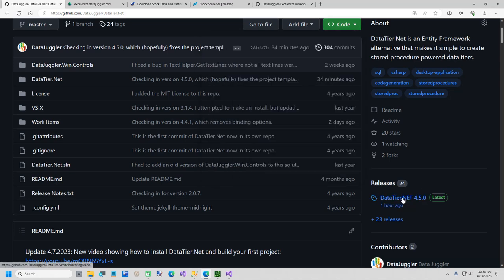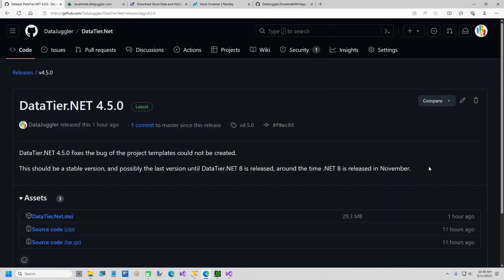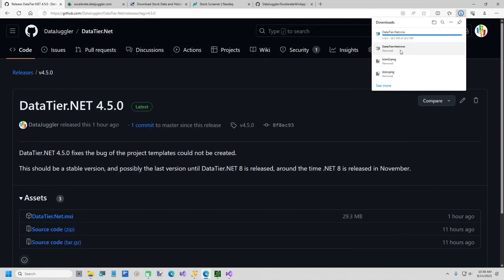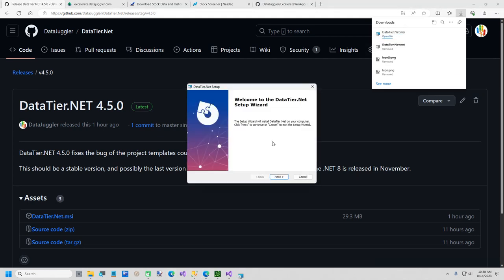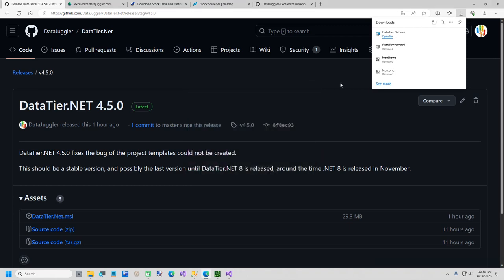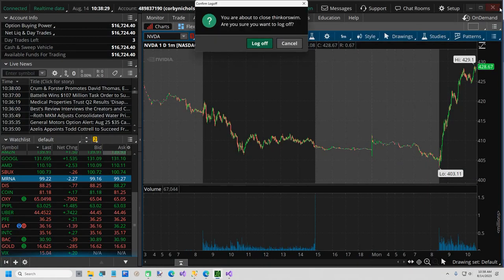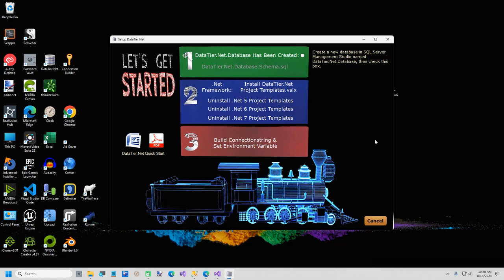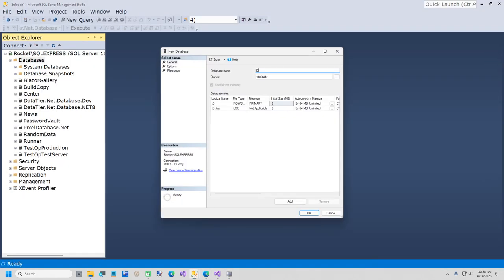I'm going to save it in my temp folder. When it finishes downloading, I'll install it — it only takes a few seconds. That's going to give us two shortcuts on your desktop: one for DataTier.NET and one for Connection Builder. I'm going to run DataTier.NET. The first step tells you to create a database named DataTier.NET.Database. Now it tells you to check this box and click here — this will install the DataTier.NET tables and stored procedures that we need.